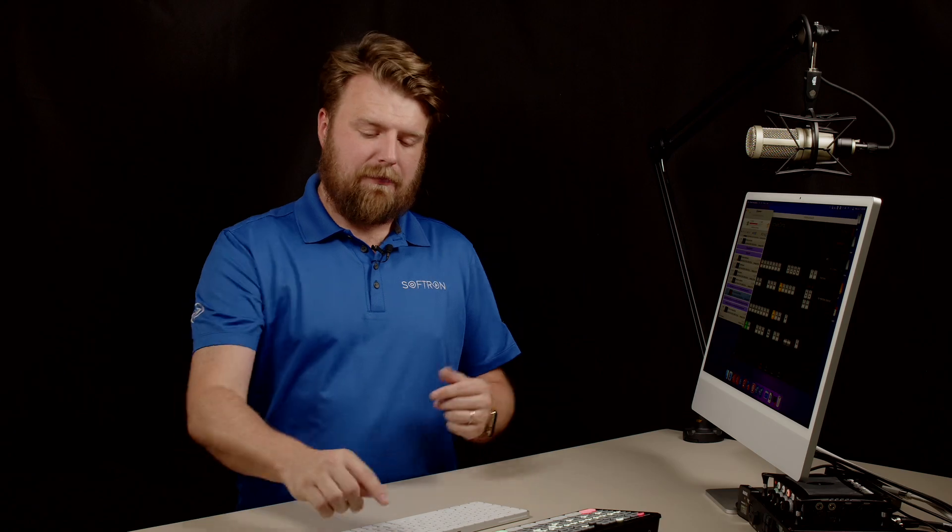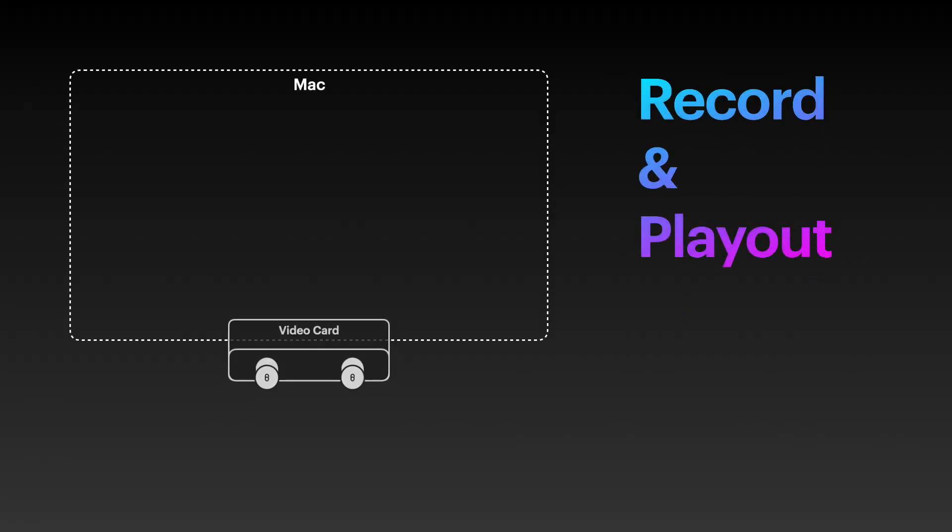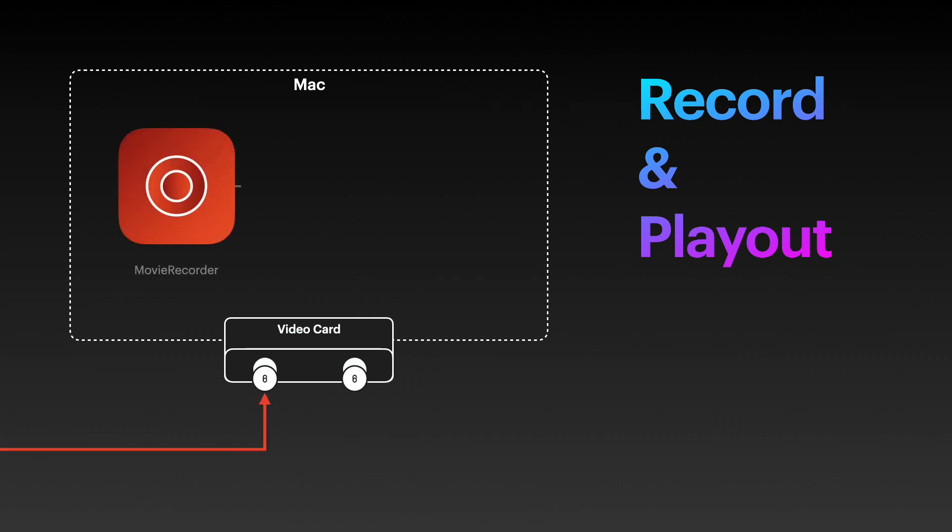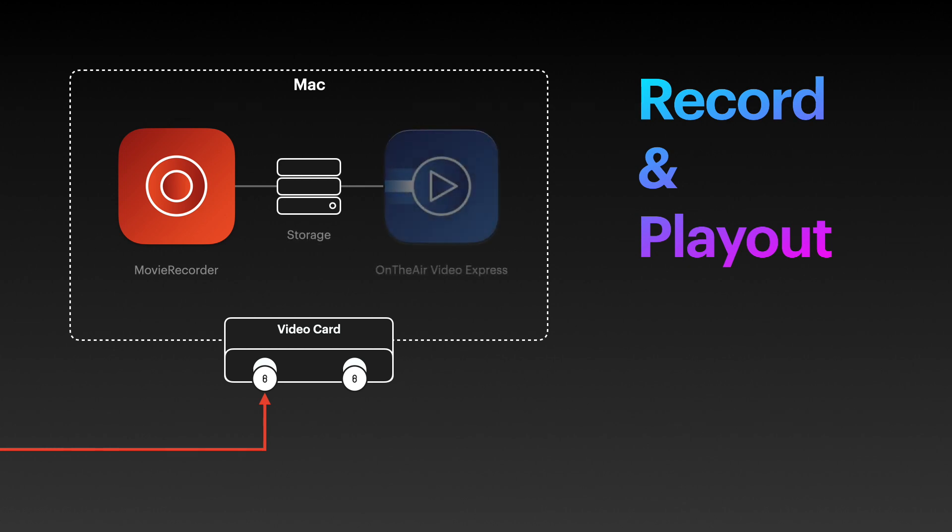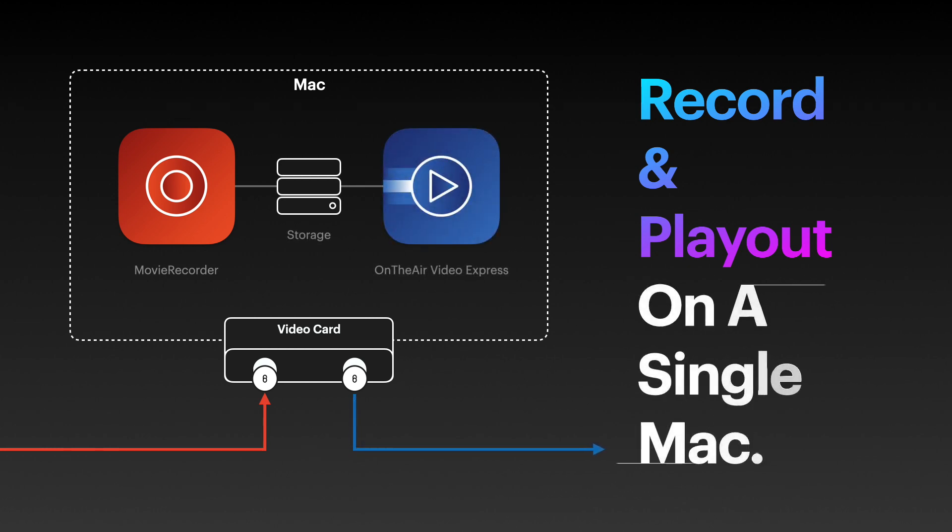Make sure you check out the comparison between Movie Recorder and Movie Recorder Express on our website. Let's talk about playback. We can have OnAir Video Express and Movie Recorder Express on the same Mac. I'm using that Ultra Studio 4K, recording and playing back on a single Mac.